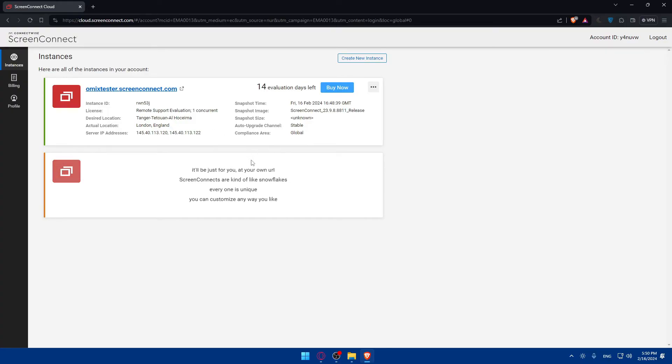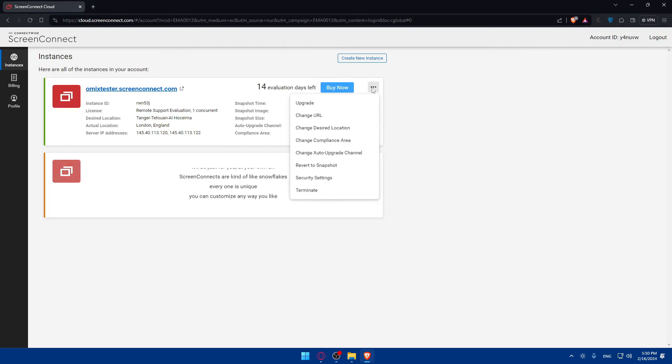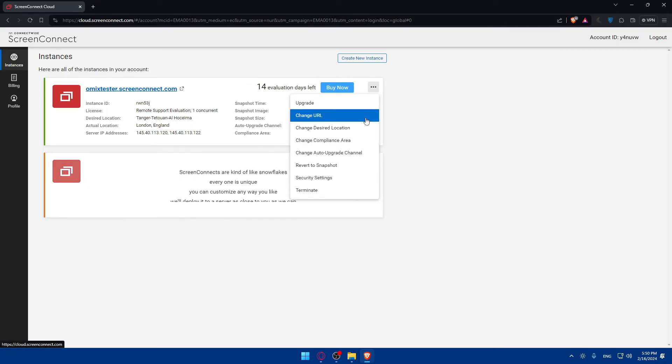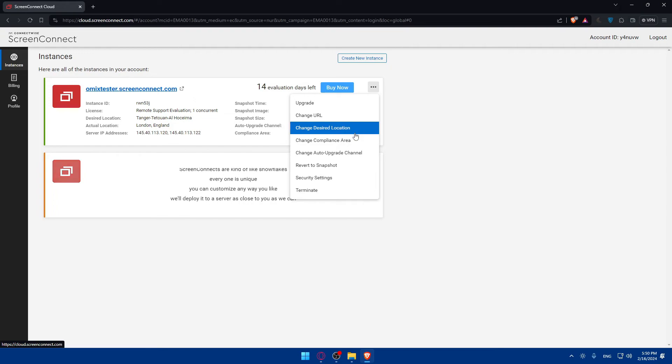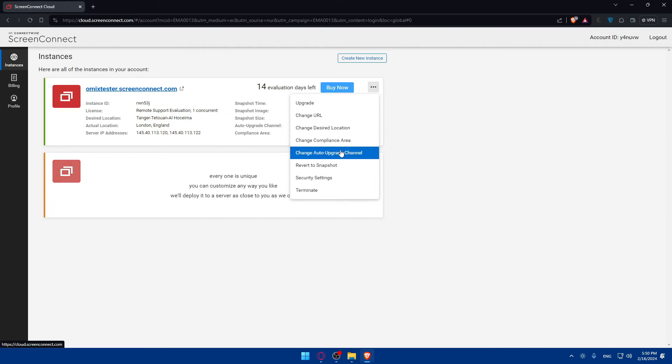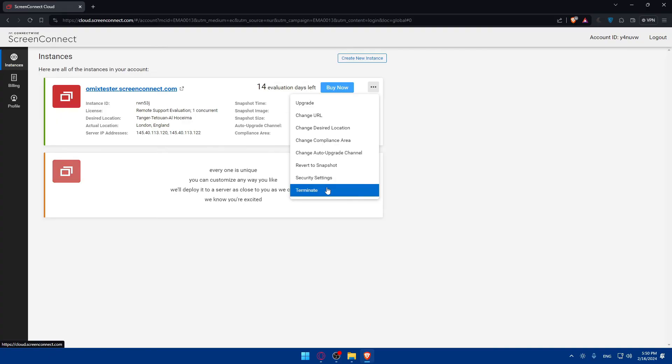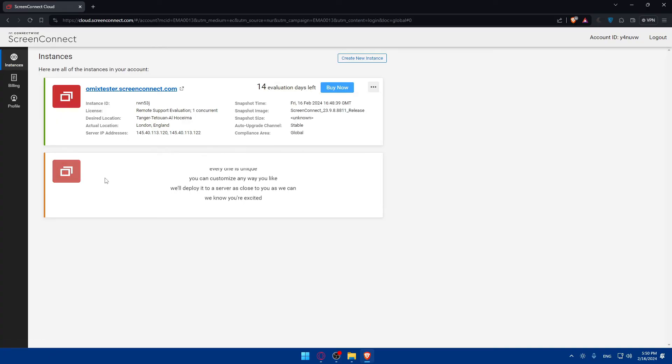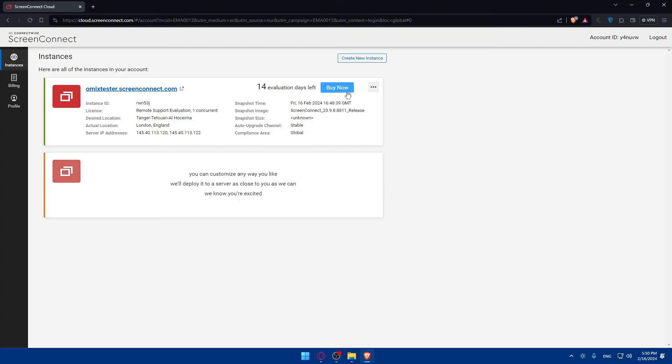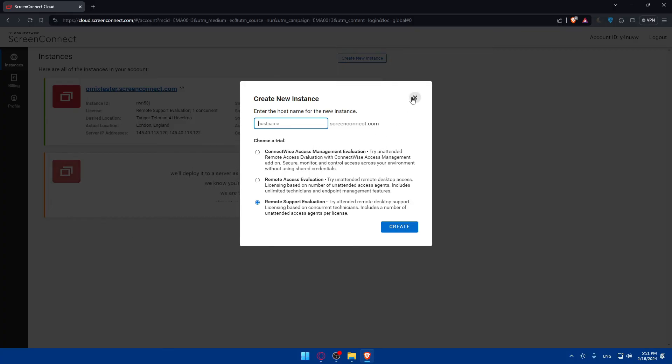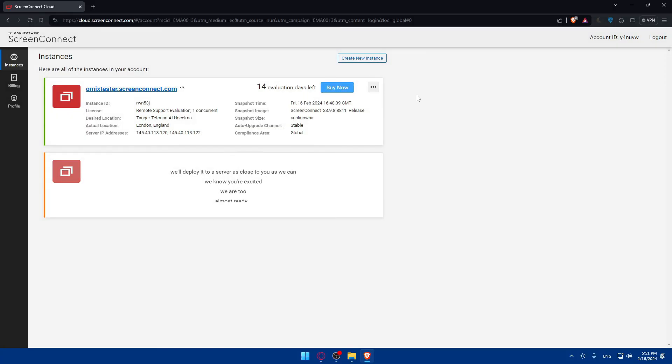As an example, I already have an instance. You can create more than one here. You can upgrade, change the URL, change the desired location, change the compliance area, change auto-upgrade channel, revert to snapshot, security settings, and terminate. You can create as many Remote Support Evaluation, Remote Access, or ConnectWise Access Management Evaluation instances as you want and you'll be good to go.